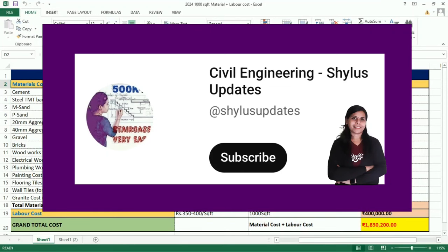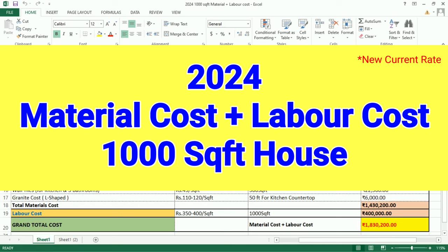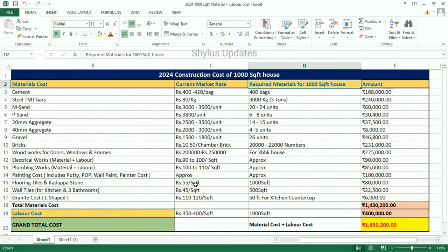Hello everyone, welcome to Civil Engineering Shilu's Updates. 2024 Material Cost and Labor Cost for a Thousand Square Feet House — I have calculated it in an Excel sheet and am going to present it for you. Let's start.